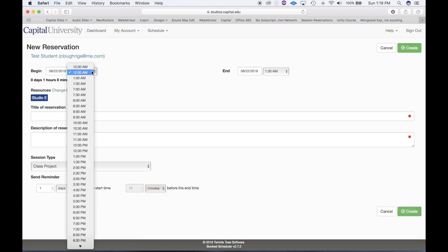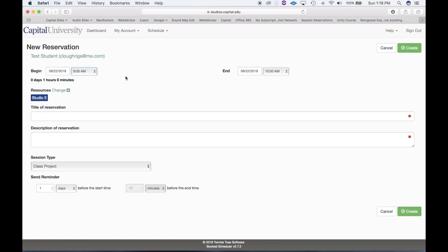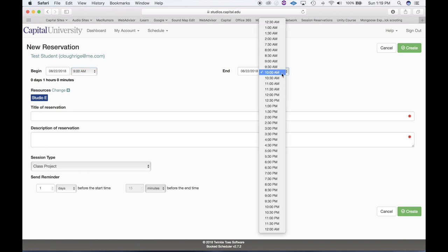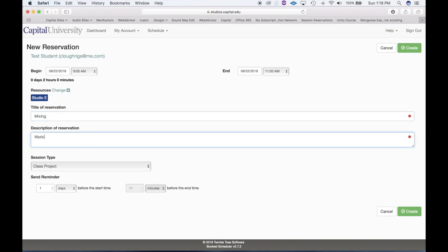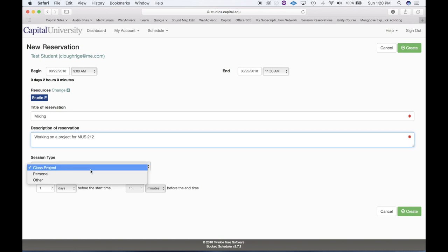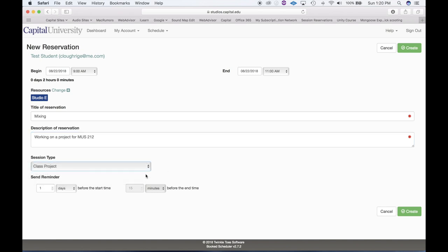If I want to reserve this space and get in there at 9 a.m., I would choose to begin at 9 a.m. I only need two hours or so, so I'll go to 11 a.m. I choose the title of the reservation — be very specific: for example, 'Mixing.' Then a description: 'Working on a project for Music 212.' The class or session type is required — is this a class project, personal, or other? You also have the option of setting yourself a reminder, such as 30 minutes before your session, which will send an email.